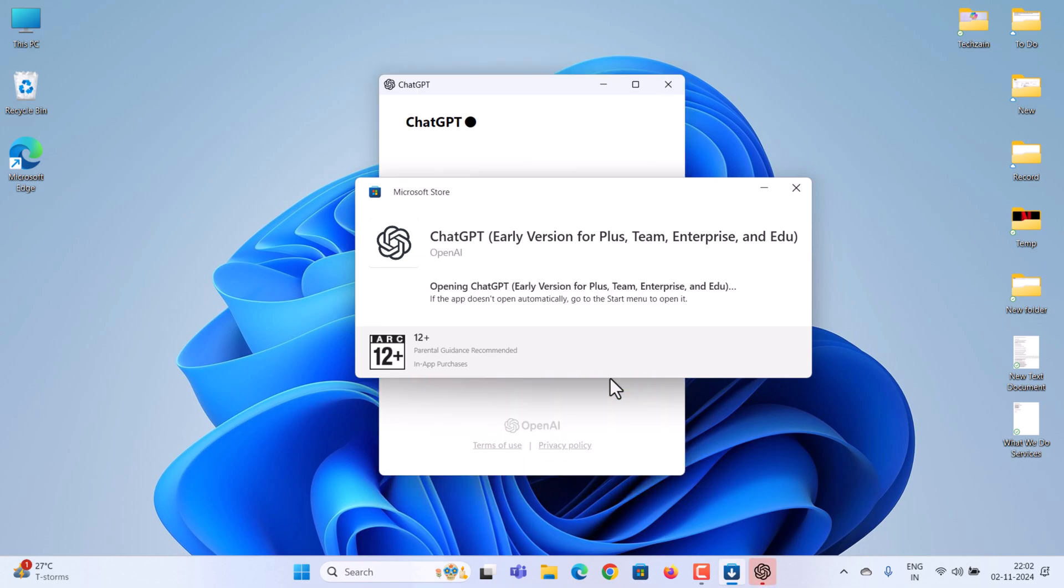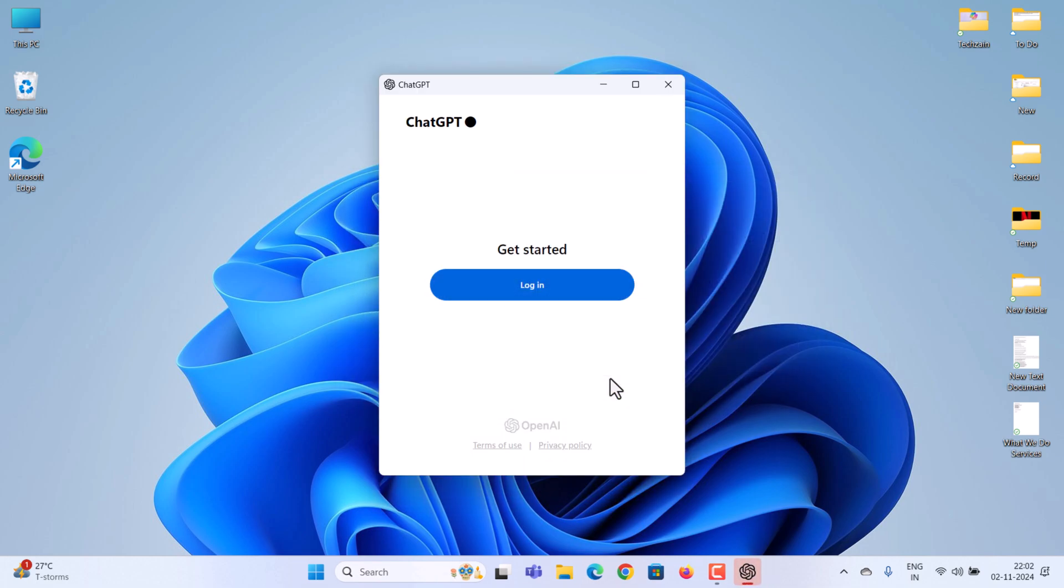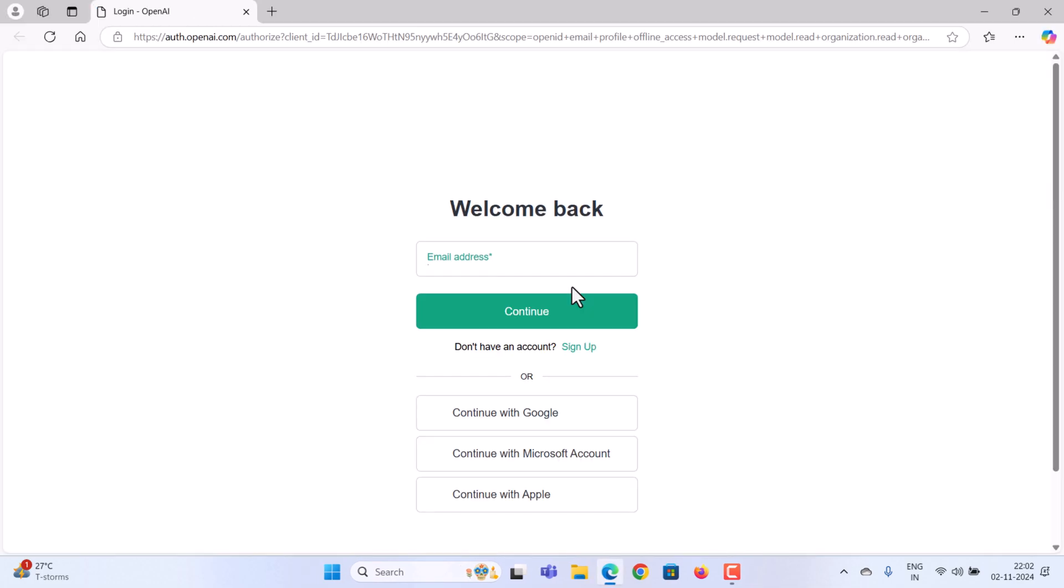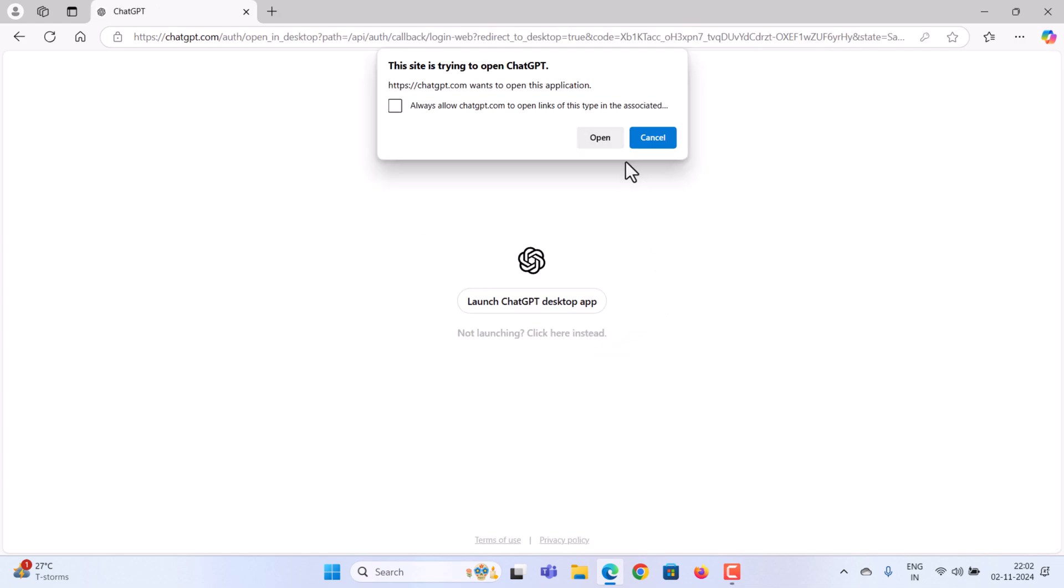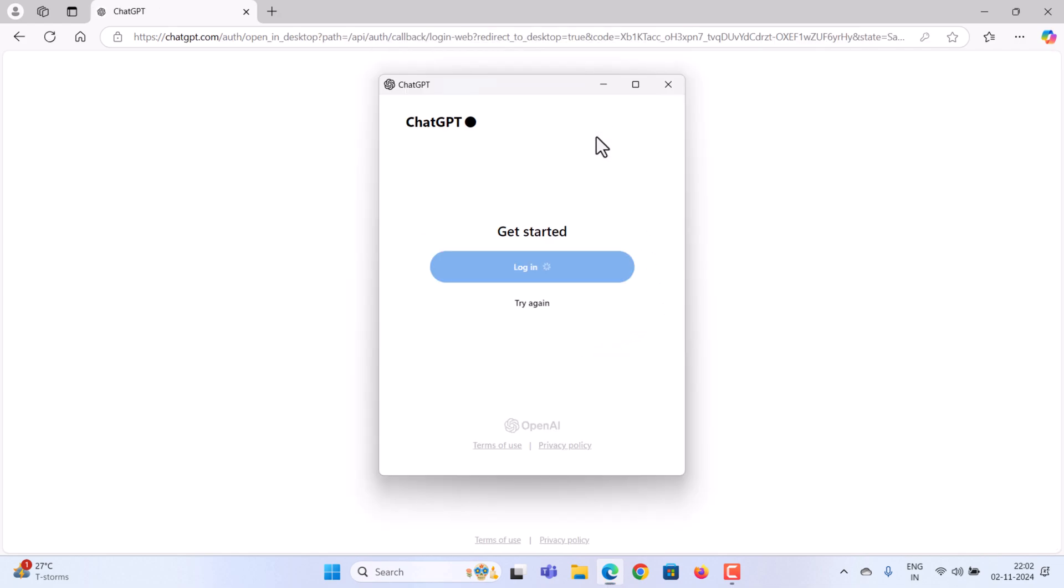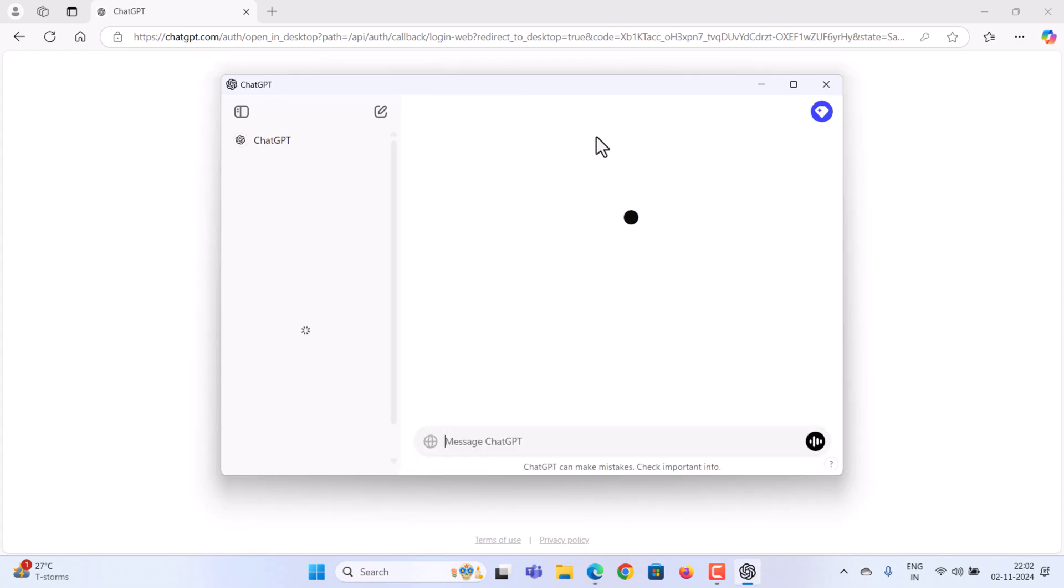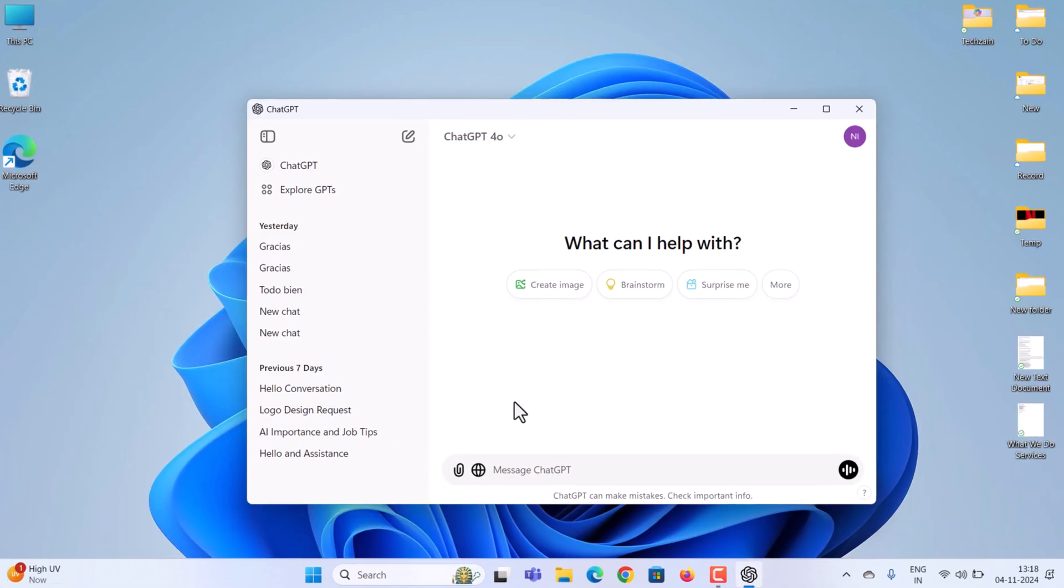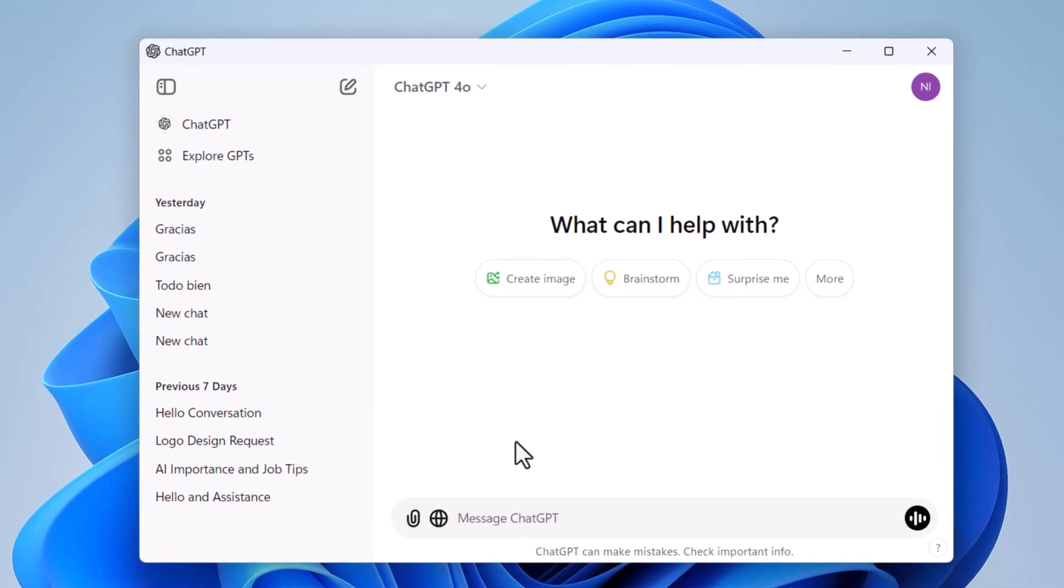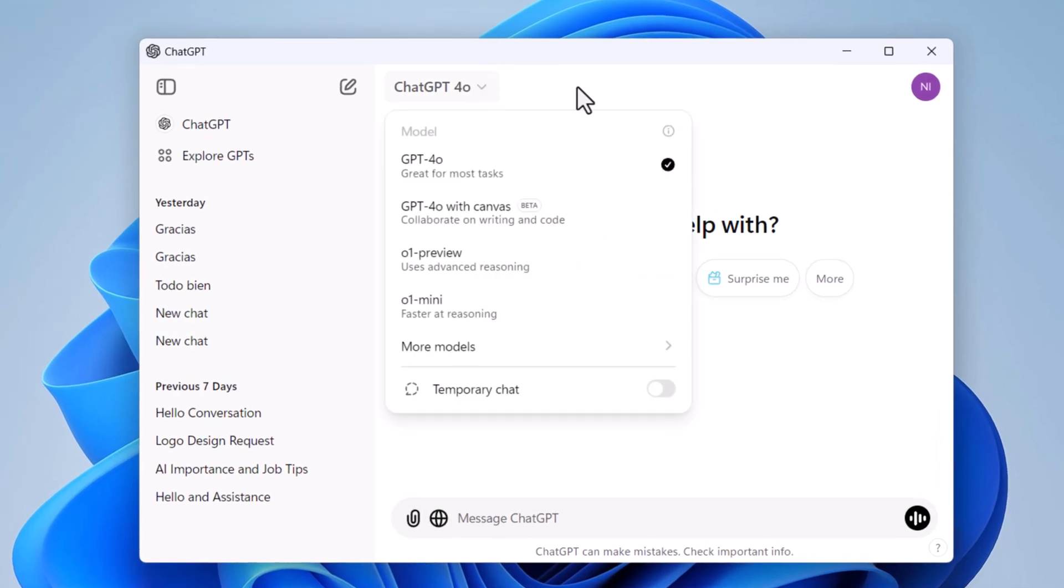When the installation completes, you'll see the ChatGPT window and you'll be prompted to log in. Go ahead and click on login. This will open a browser window where you can sign in with your credentials. Once logged in, you can open ChatGPT directly from your desktop without needing to go back to your browser.